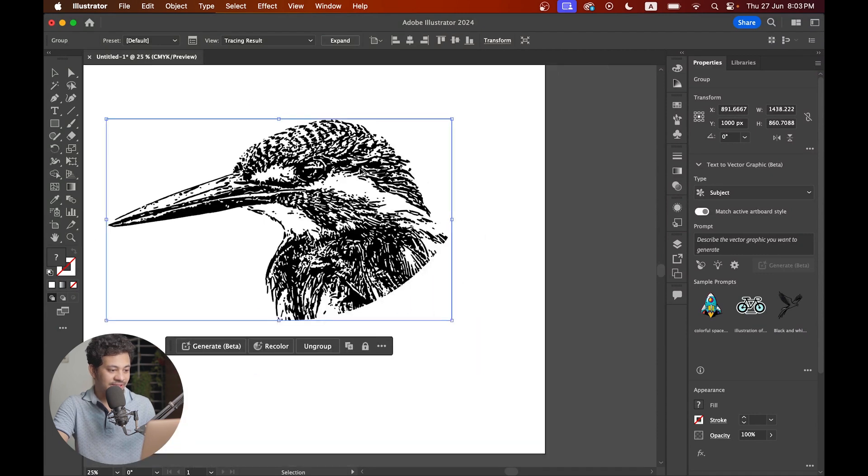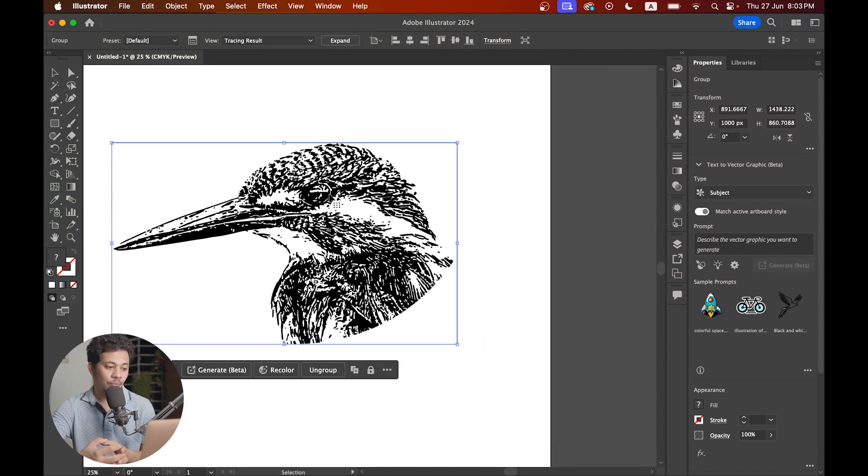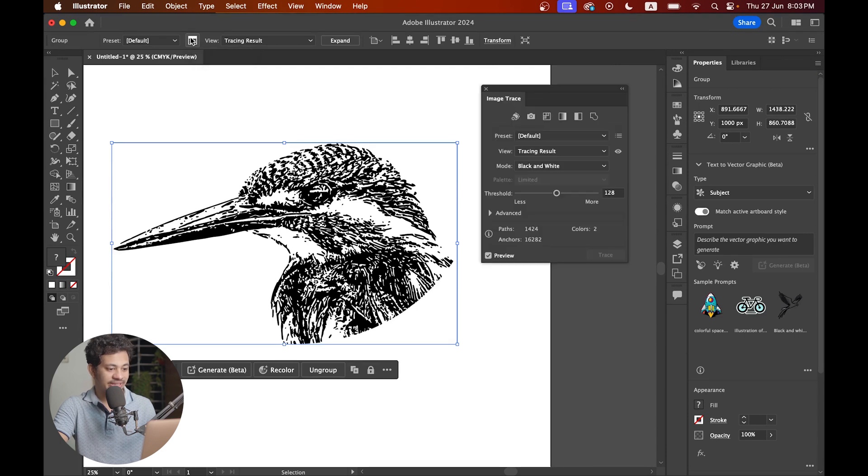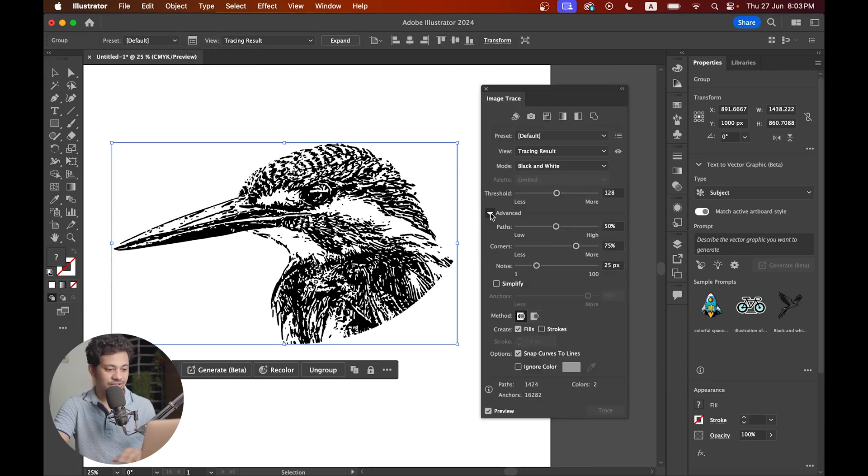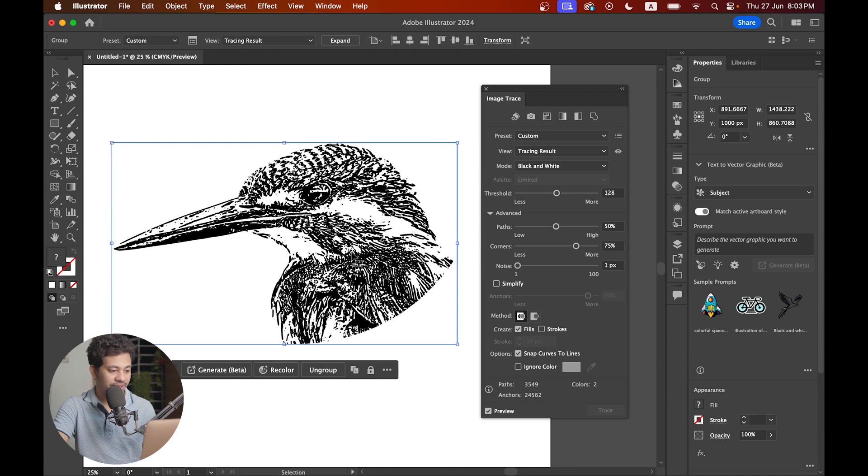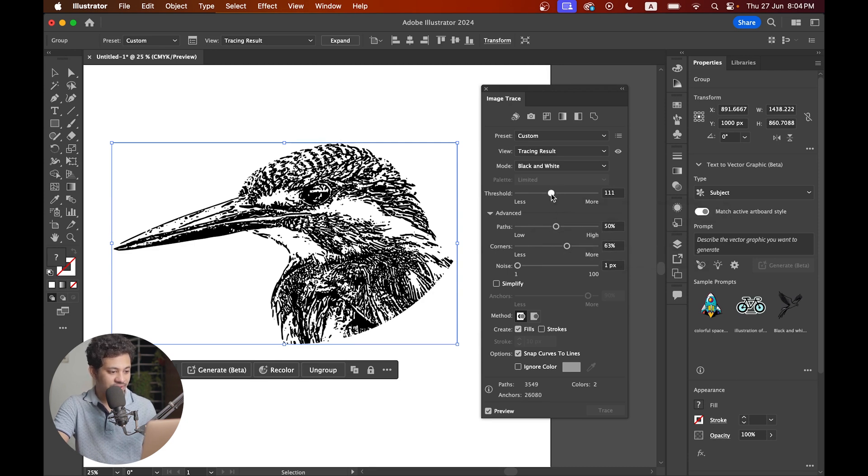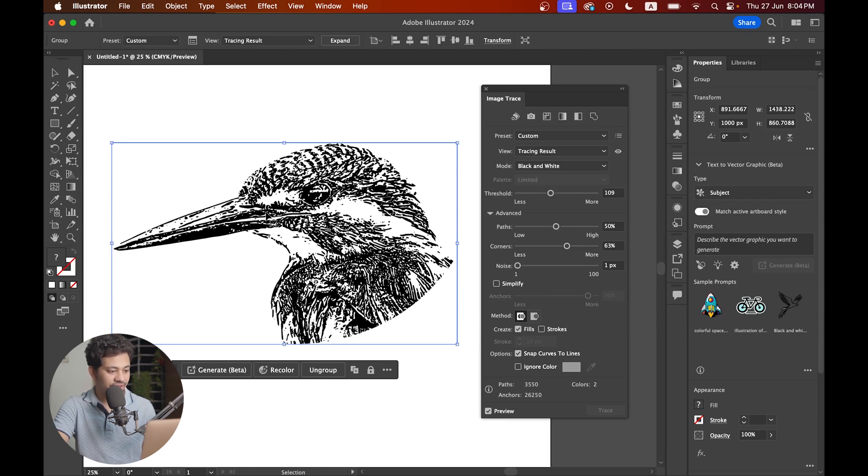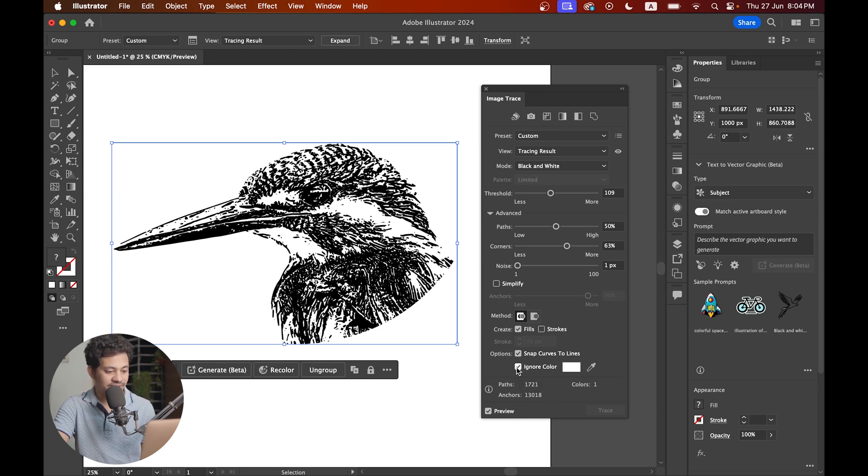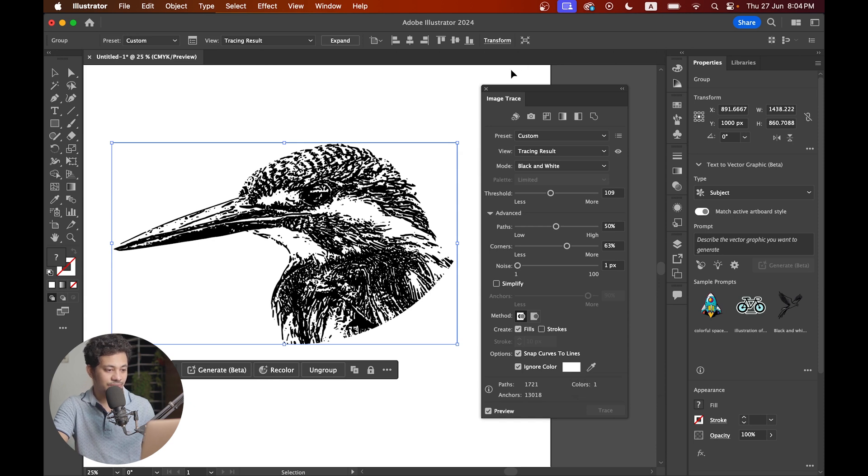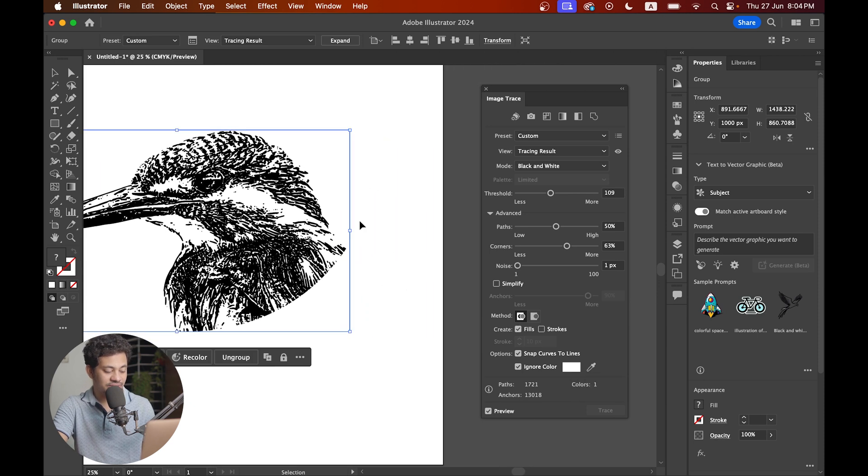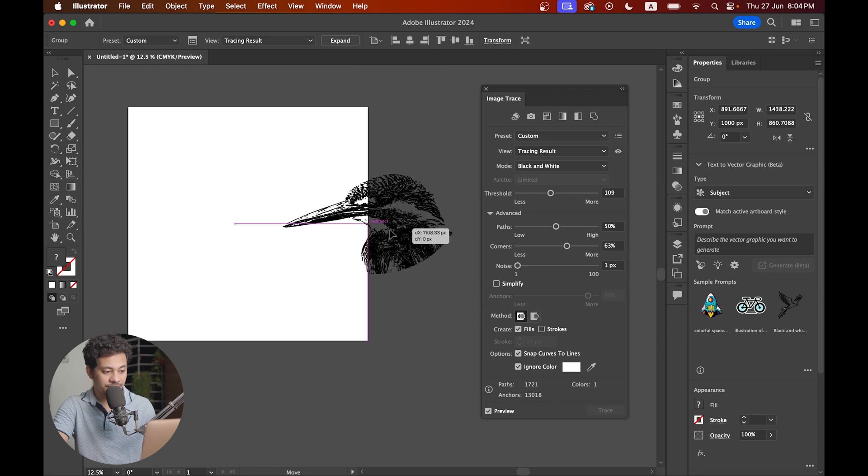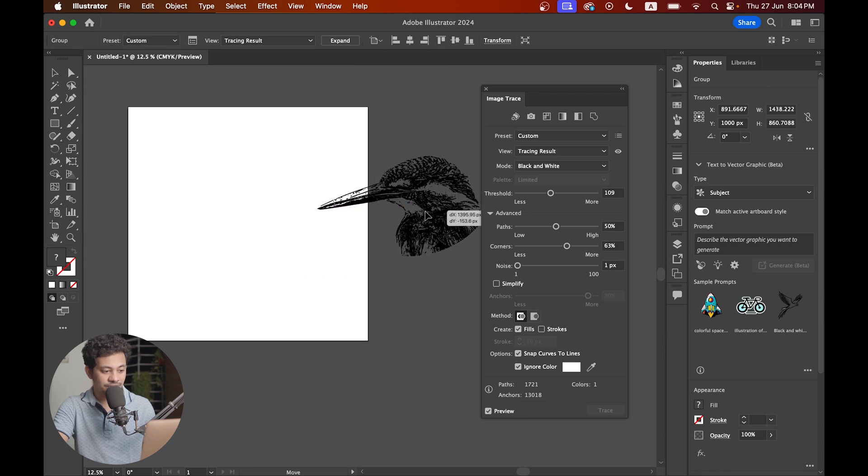But we have some more options to experiment with. Click on the image trace panel and come to the advanced option. Reduce the noise all the way down to get the details. Look at this right now. You can experiment with the threshold, paths, and corners sliders to get the desired result. Let's decrease the threshold a little bit. That's really good. I'll select ignore white background color, and now they've removed all the white parts of your photo.